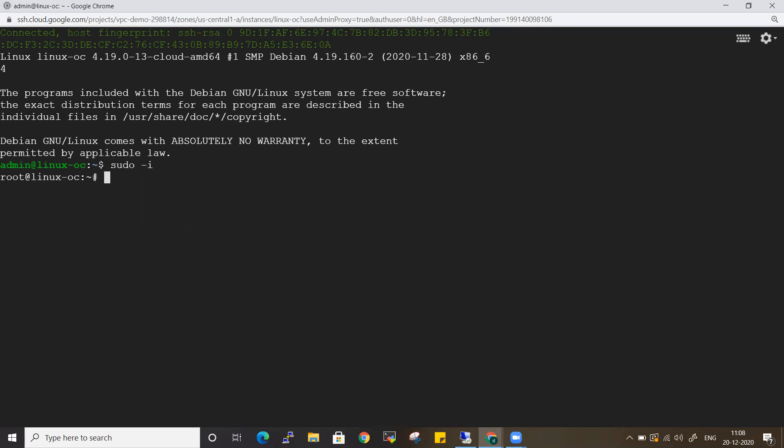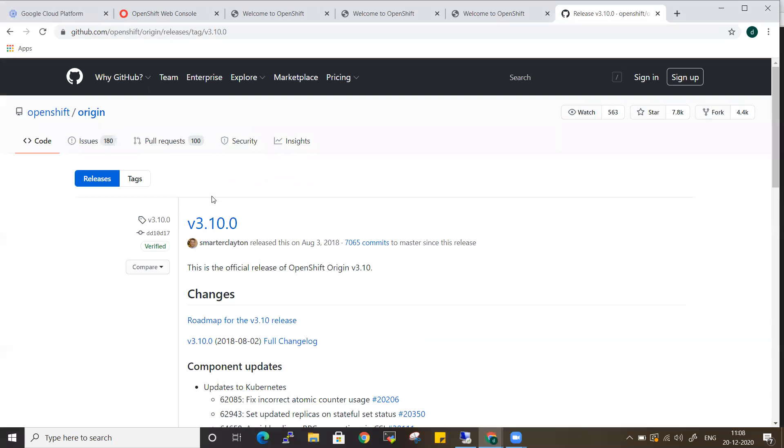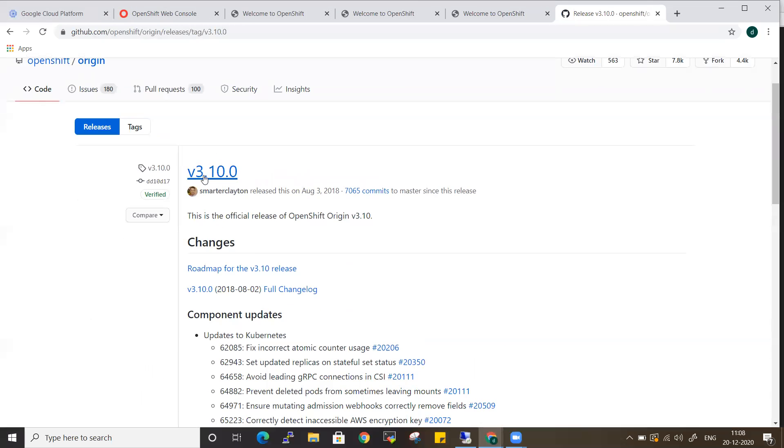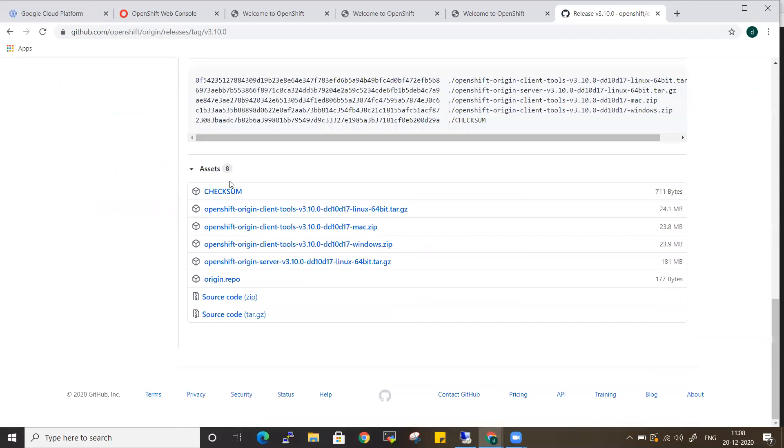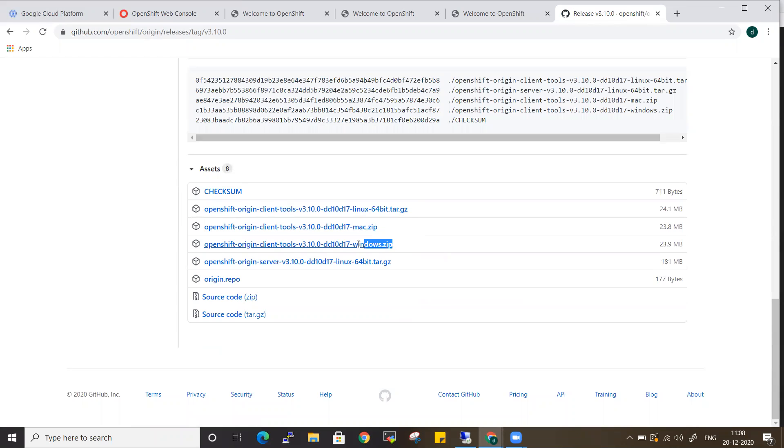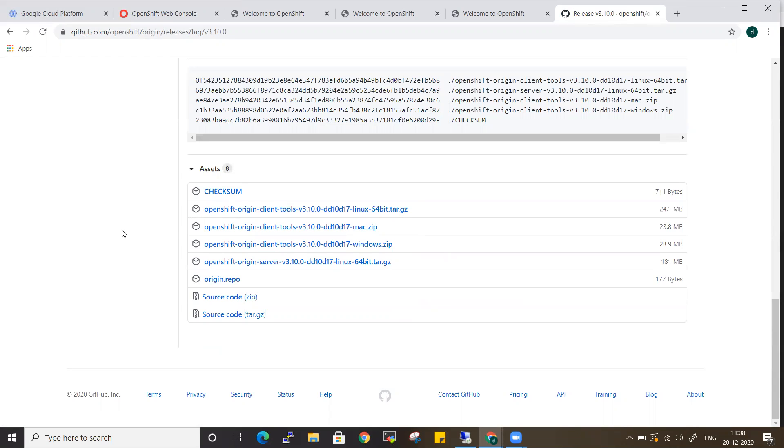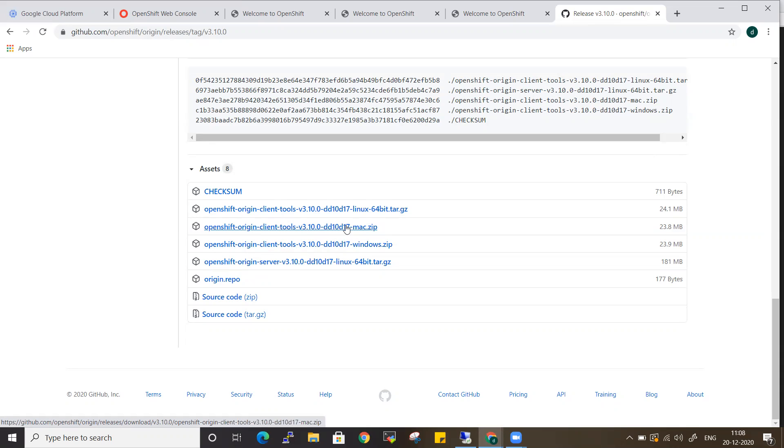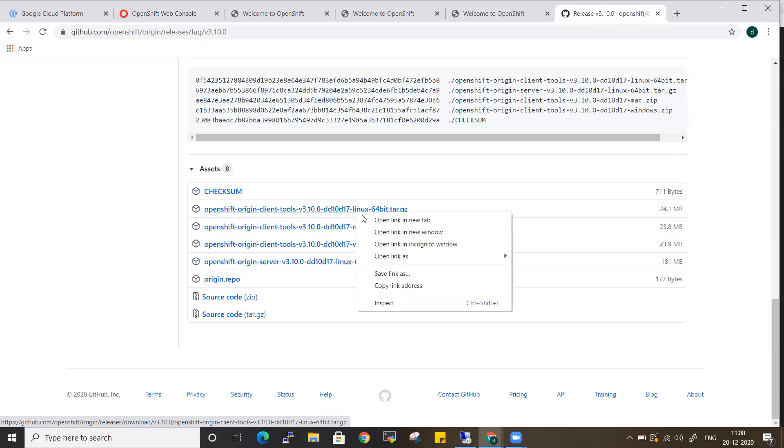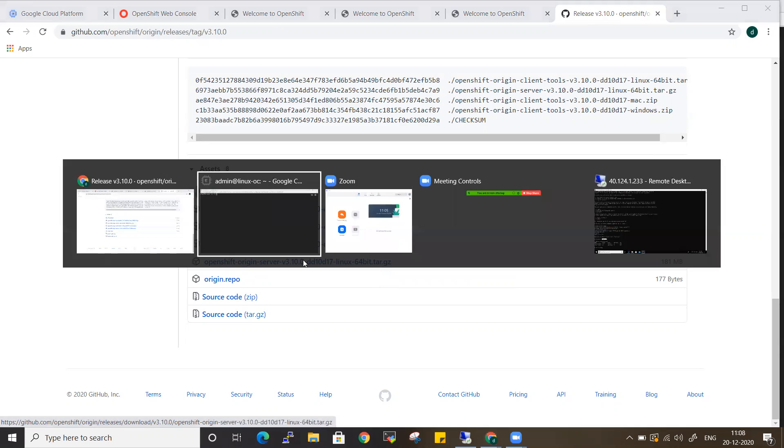If you go down a bit, you can see all your binaries. In the previous video, we had it for the Windows platform. Now we are doing it from Linux, so let me get the Linux ones. Make sure you download the client part rather than the origin one. Copy this link address.